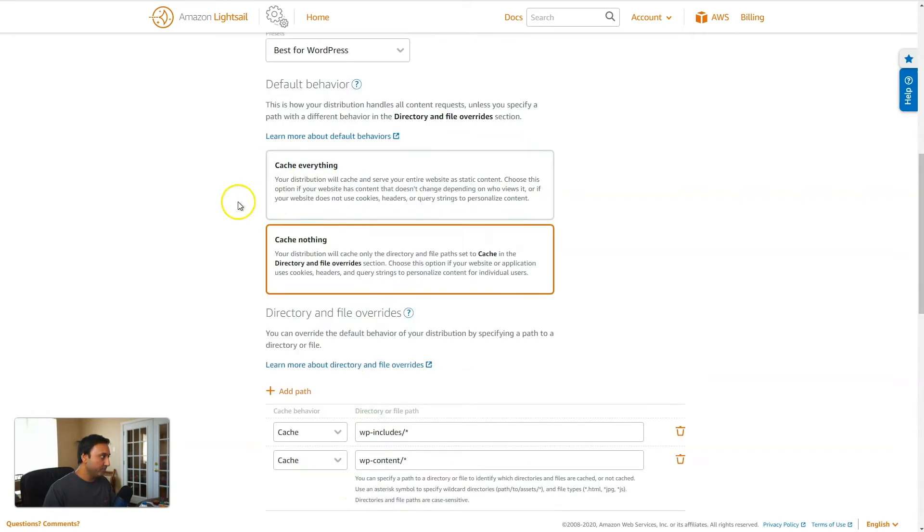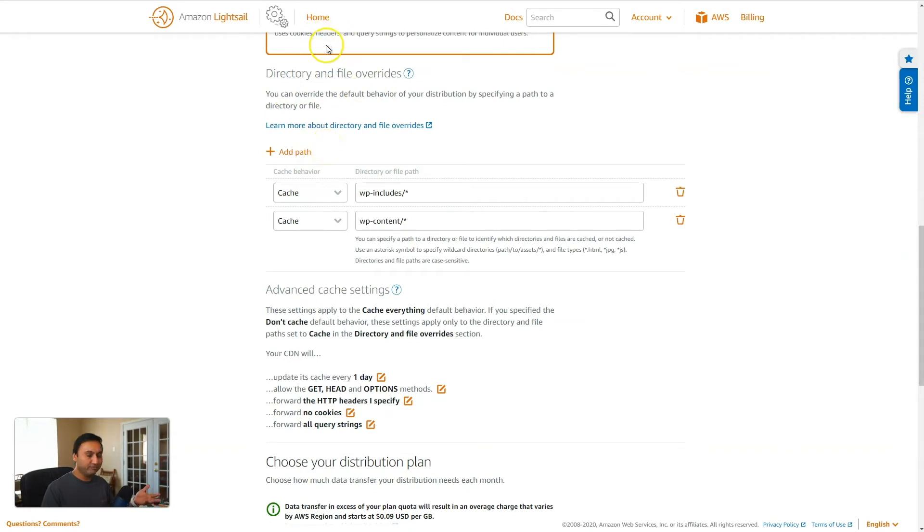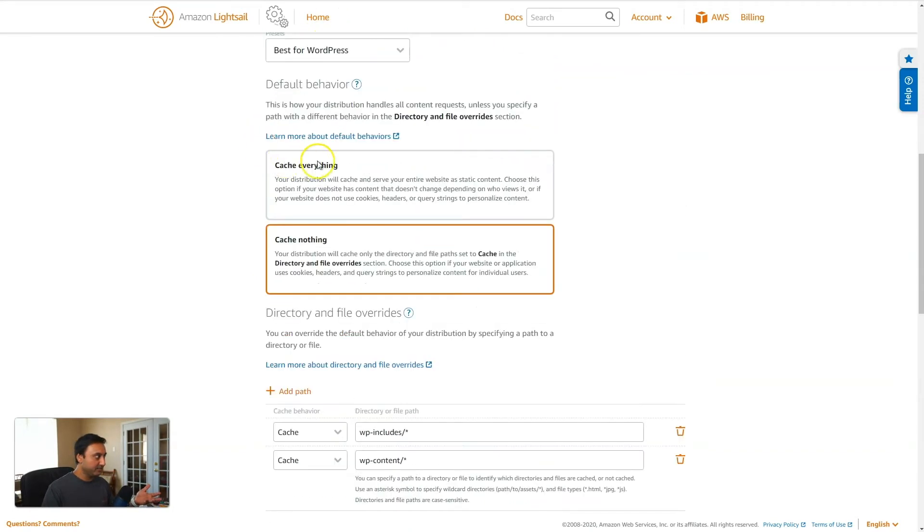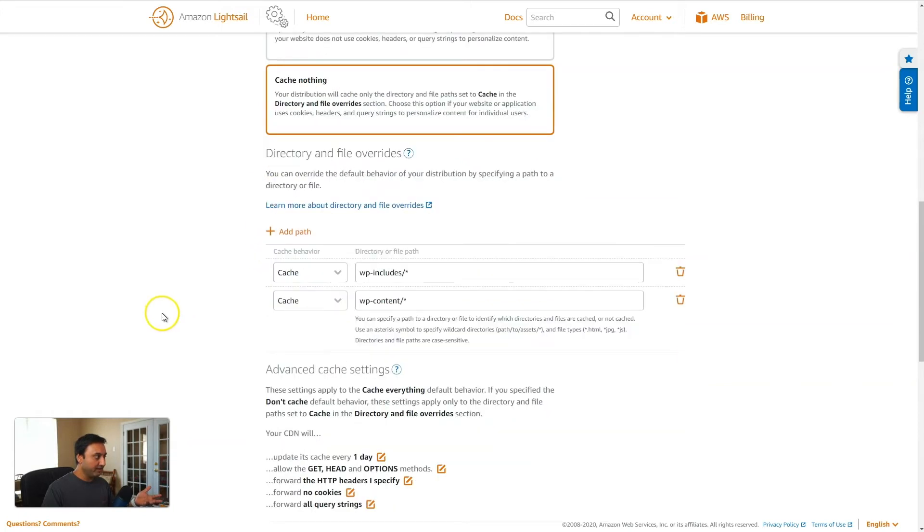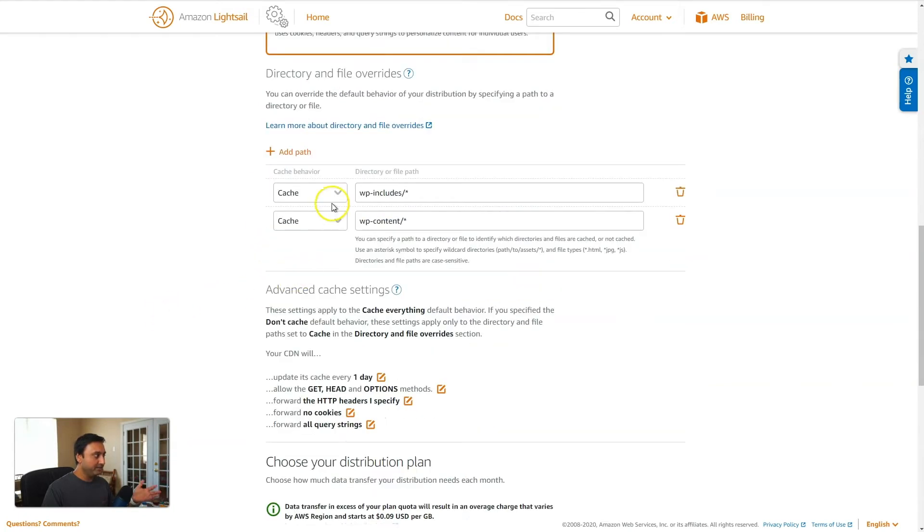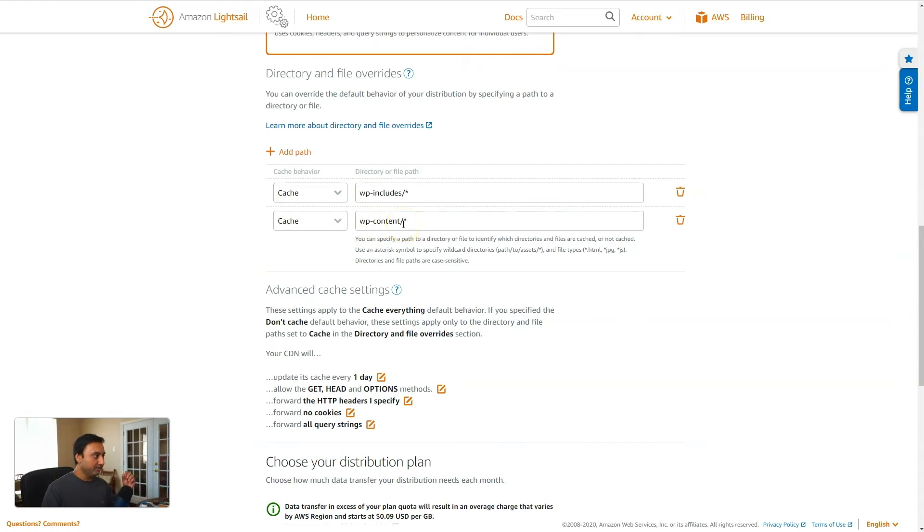Now what the preset will do, I'll just hit yes, apply here. What the preset will do is set up some of these initial settings automatically based on the technology. So for example, we selected WordPress, so it will cache nothing. And then in the overrides section, directory and file overrides, this will provide any kind of exceptions to the default behavior that's specified up here. So if you cache nothing, then what they set up here is go ahead and cache the wp-includes folder and cache wp-content folder and nothing else, right? So this is the optimal settings for WordPress.